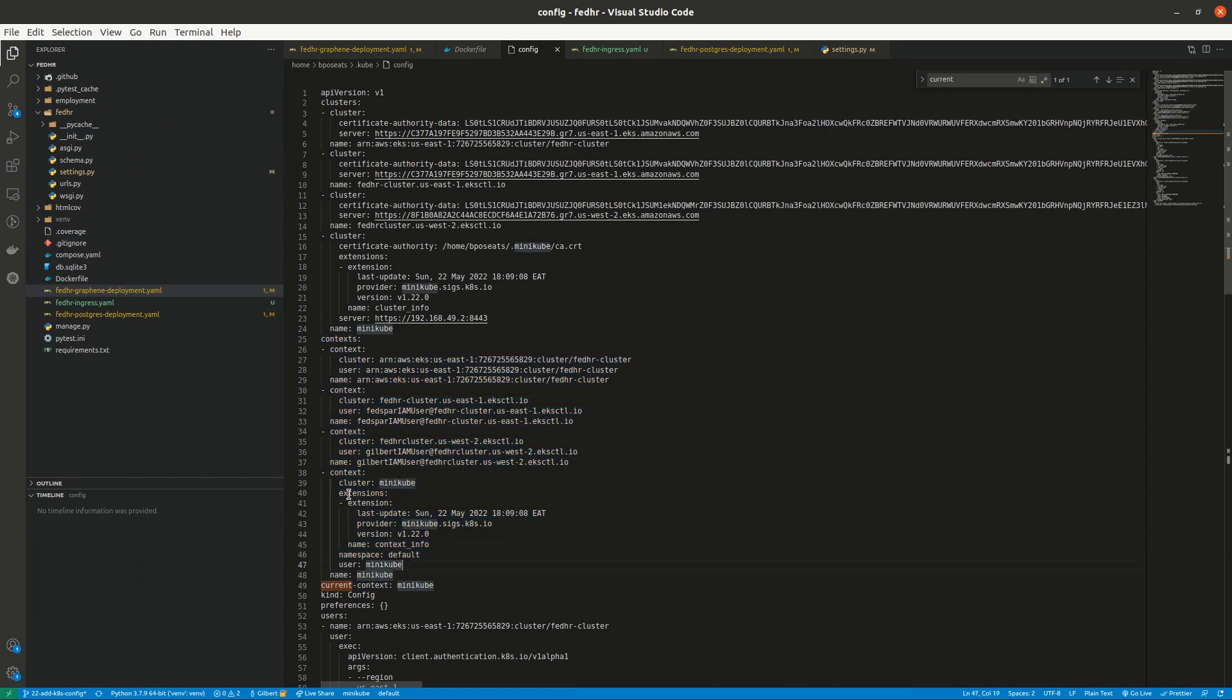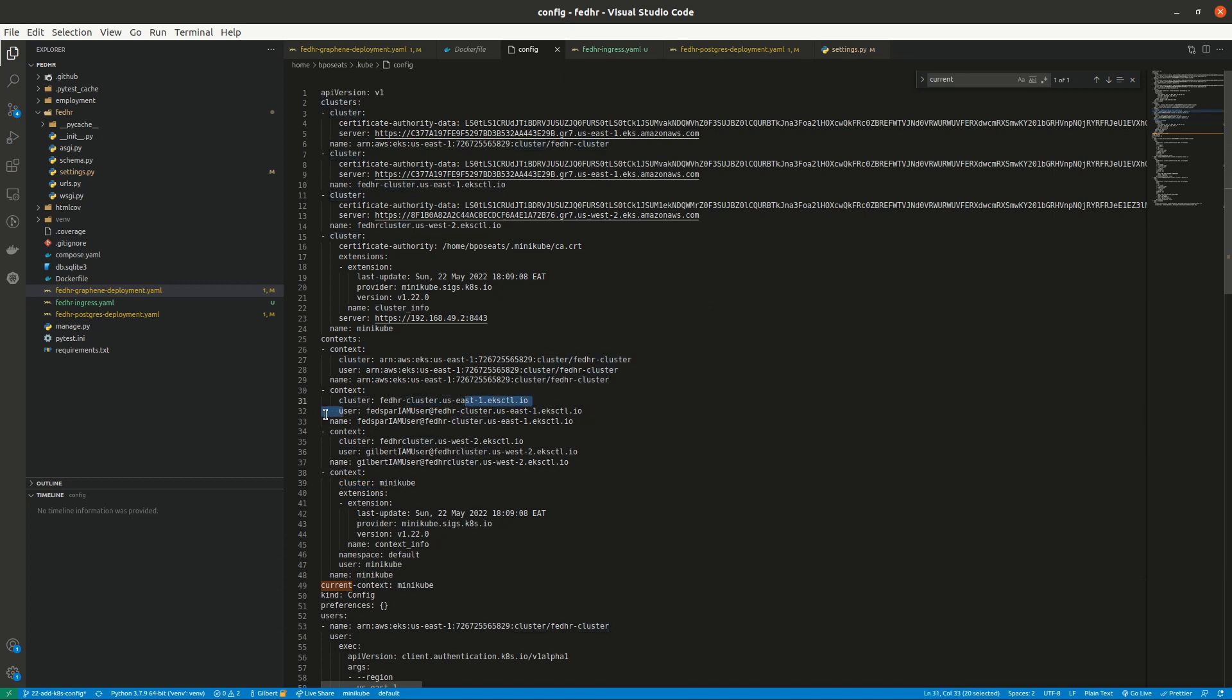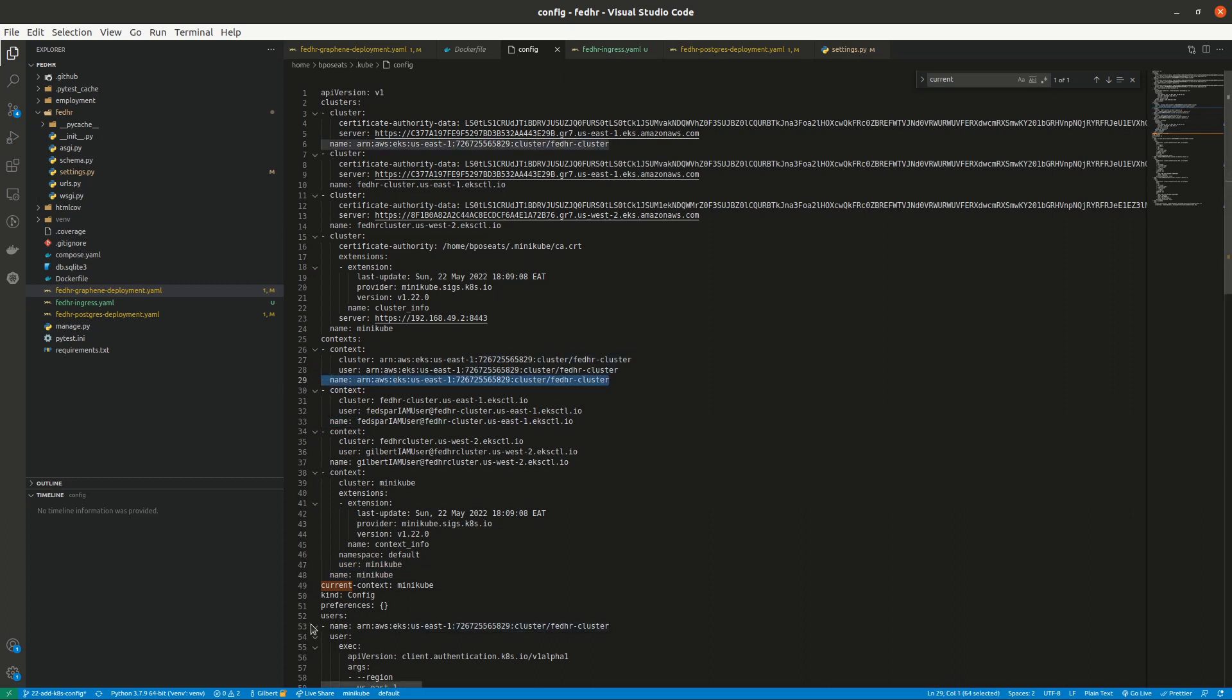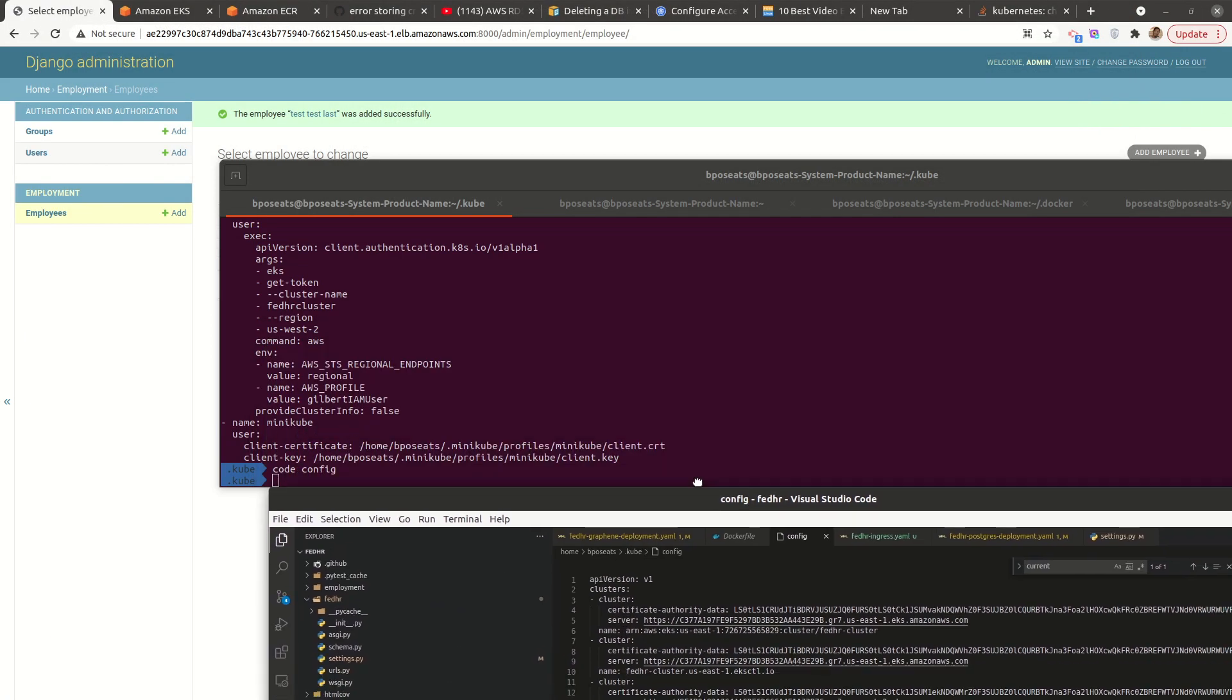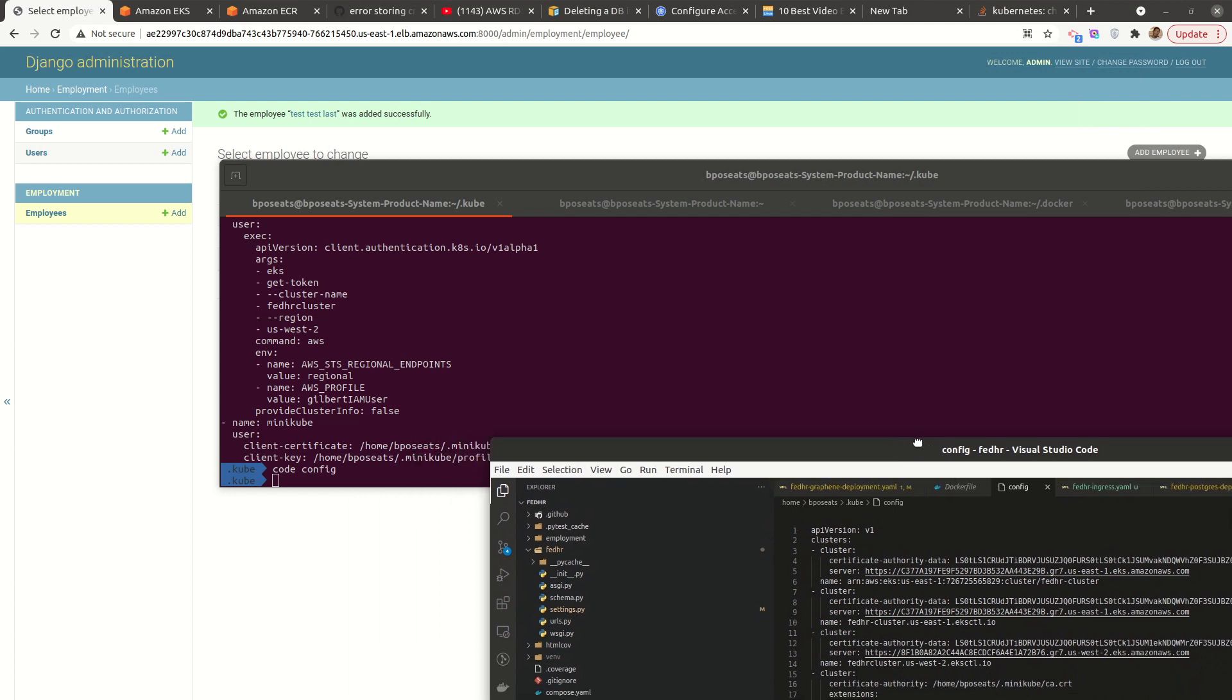Under context, you can see the cluster being used, the user, and then the name. So the name, you can see that this context is minikube. Then we have this one, and then we also have current context. All right. So this current context determines which cluster that we are going to use, that we are going to be applying our commands to.